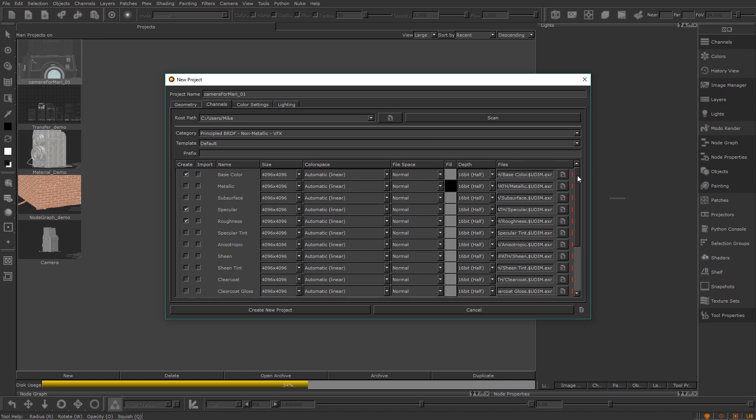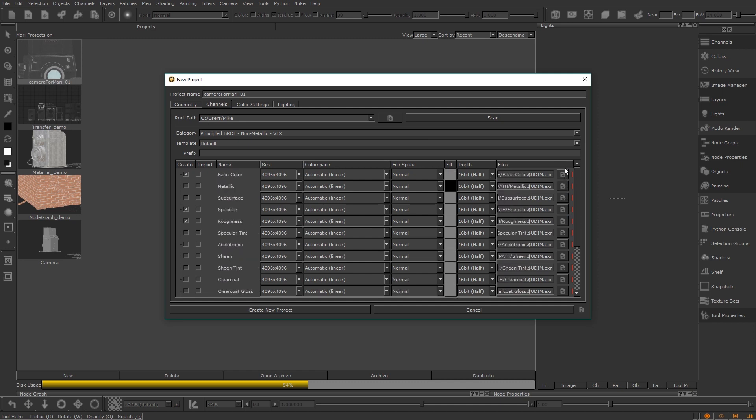You can add all the ones you want from this list by ticking them on and off. If you choose one of the presets here, Mari will automatically assign it to the shader for you inside your project, getting you up and running quicker.